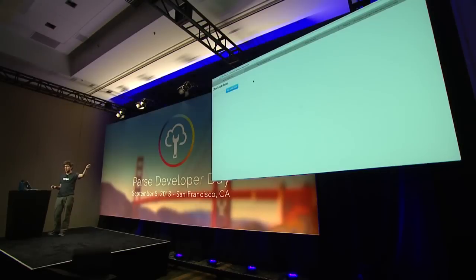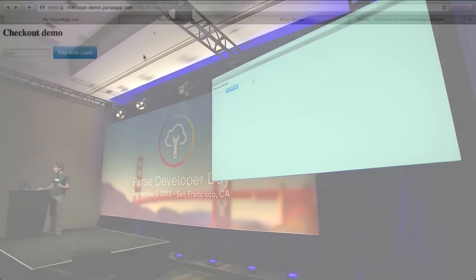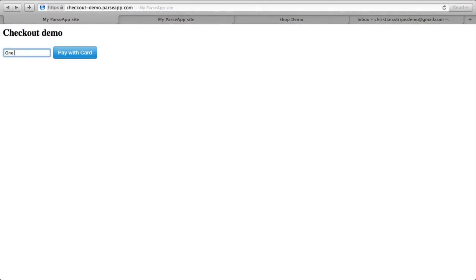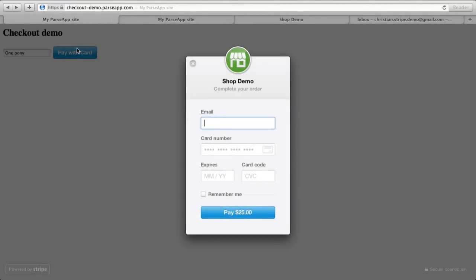Let's go to the demo. This is the rendered version of that code. I'm on my simple Parse app and I'll type in that I want to buy one pony, please. The 'pay with card' button is produced by that script. I get the JavaScript widget to introduce my information. I'll type in my email address — this is my actual email address — and the card number, which is not my actual card number. Those of you who've used Stripe know that 42 repeated many times provides our test card number.